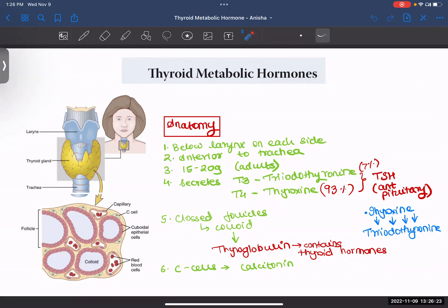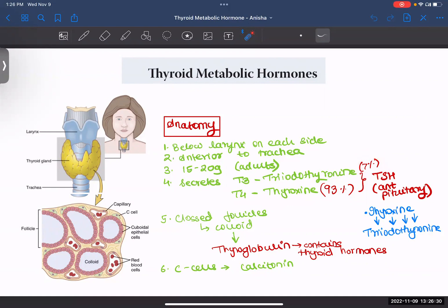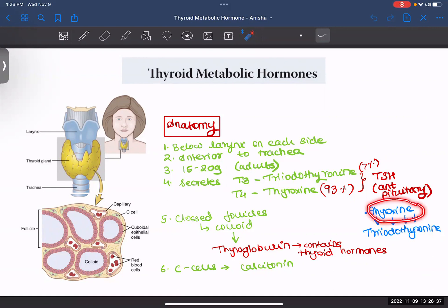Out of all these secretions, 93% will be T4 and 7% will be T3, triiodothyronine. One important fact is that eventually all the thyroxine will be converted into triiodothyronine and then be delivered to your tissues.